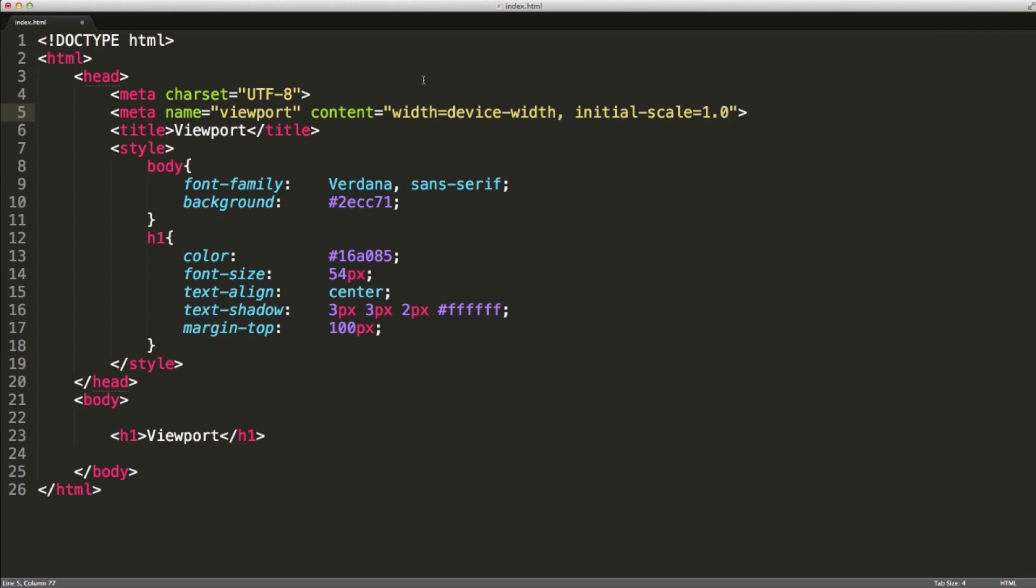We can set the initial scale to be 1.0 so the device does not zoom in to the page when it loads. So we're just setting the width to the device width and an initial scale of 1.0.